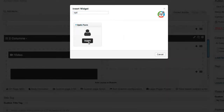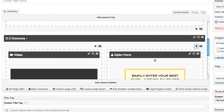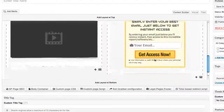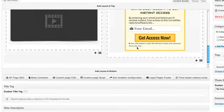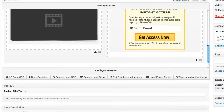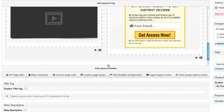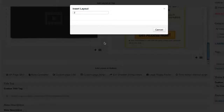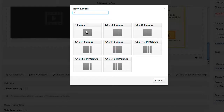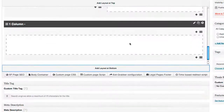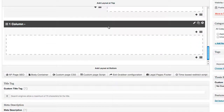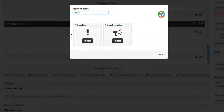Click insert and there's our opt-in form on the right side. The next thing we're going to do is add a headline and an order box. Let's go add a one-column layout at the bottom here, and we're going to add our headline. We'll go to our widgets, search for headline, and click insert.